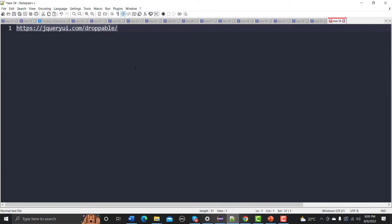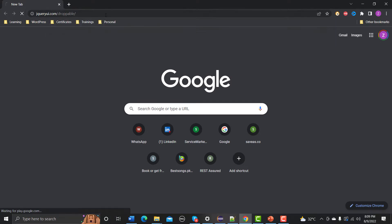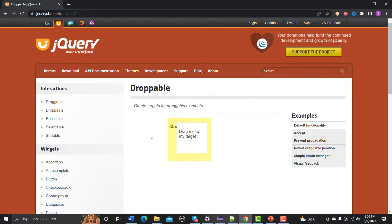For that, let me go to the browser. We need to navigate to this website which is jqueryui.com/droppable. This is the website where we need to click and hold an element and then drop it in a target area. This is known as drag and drop in terms of web elements.